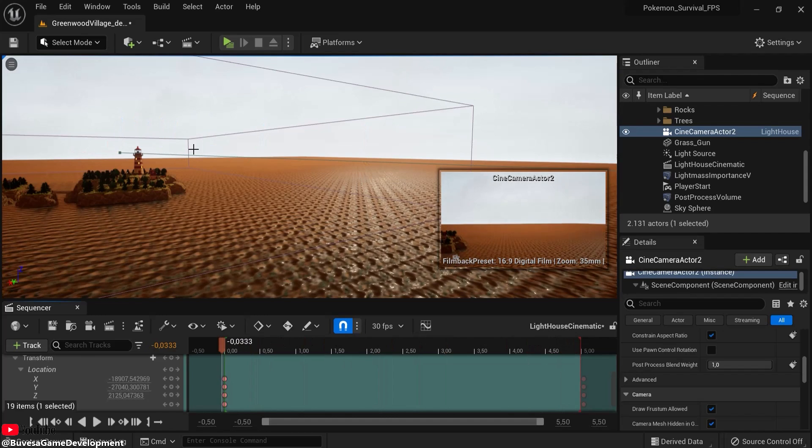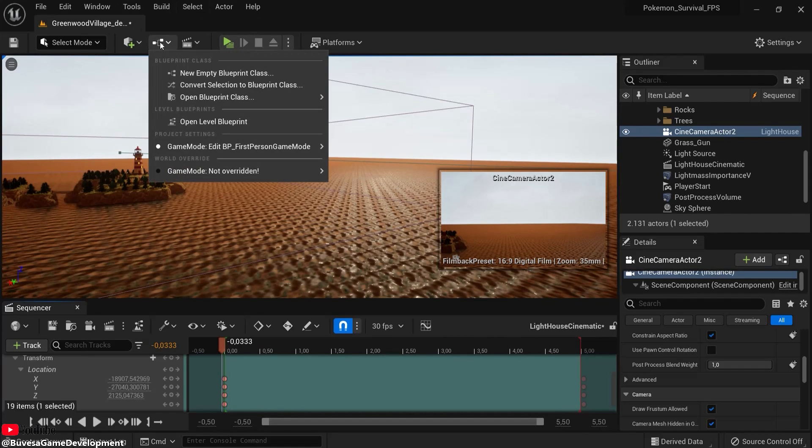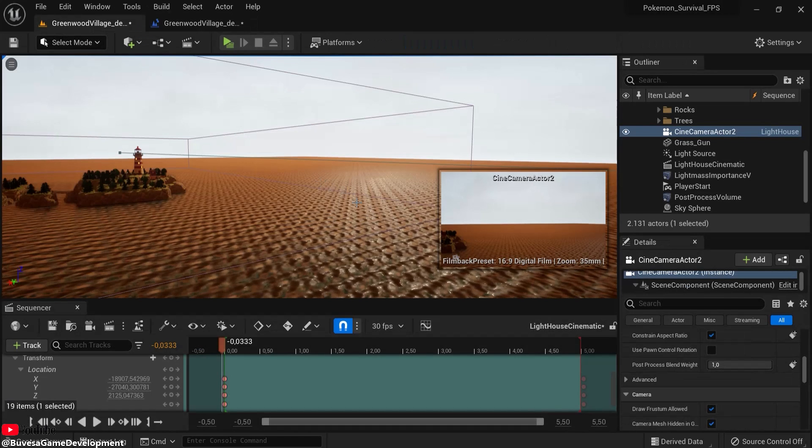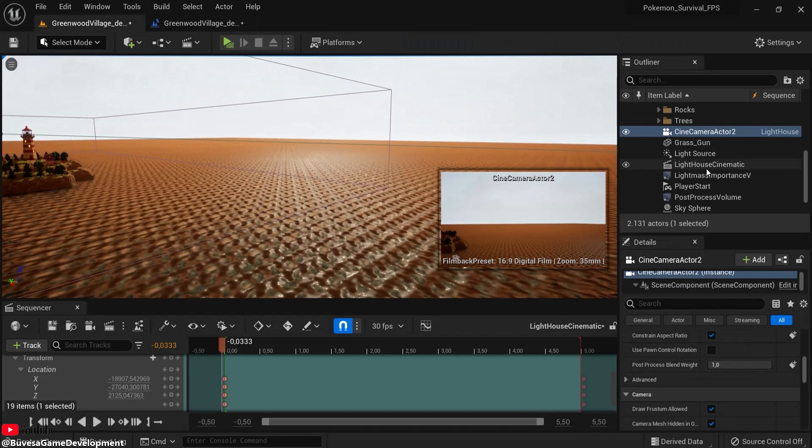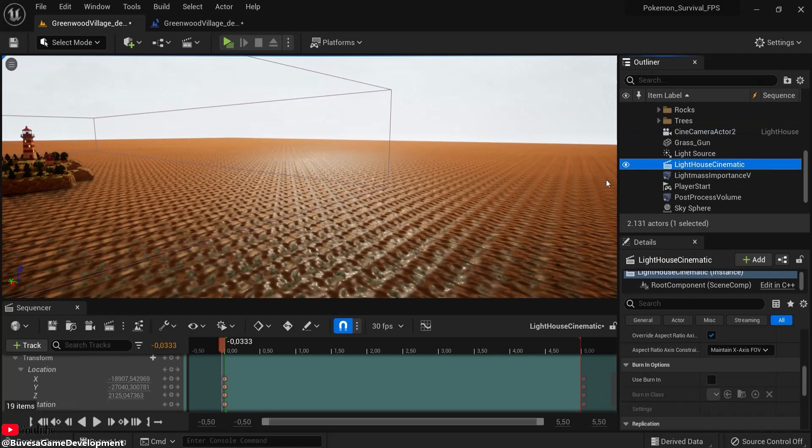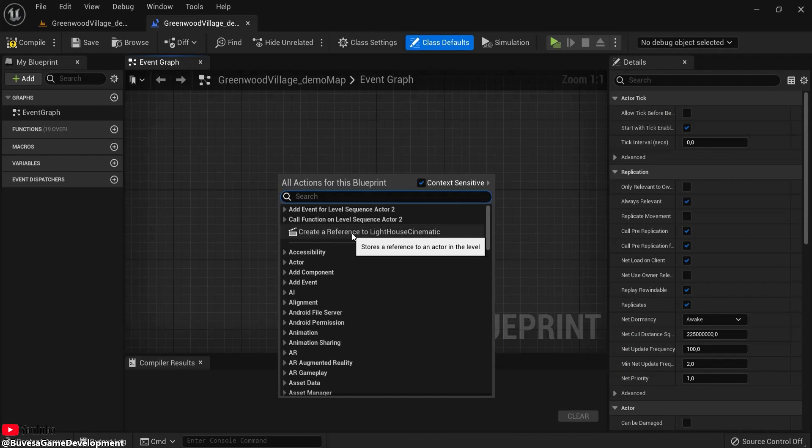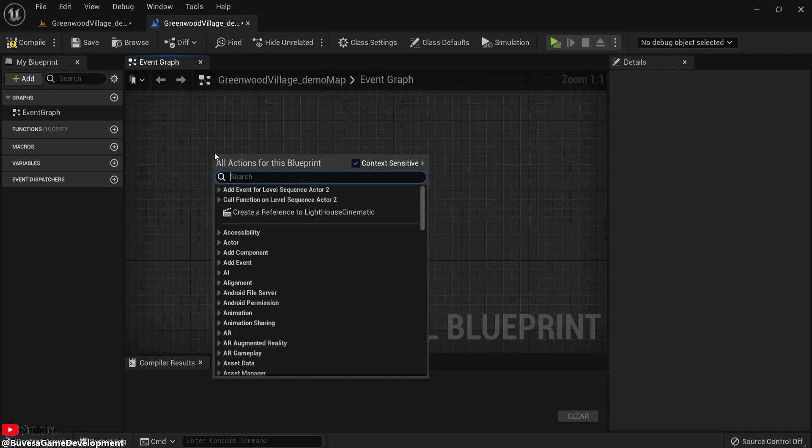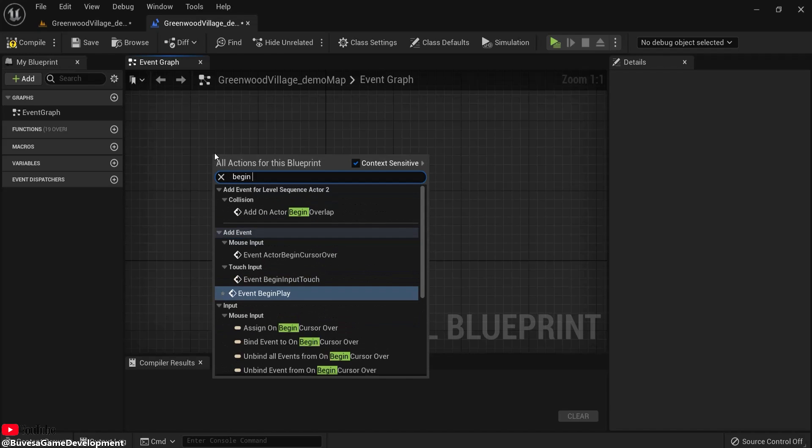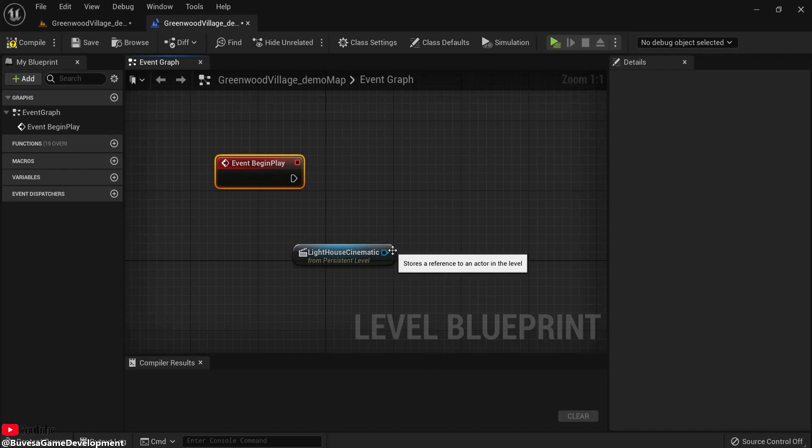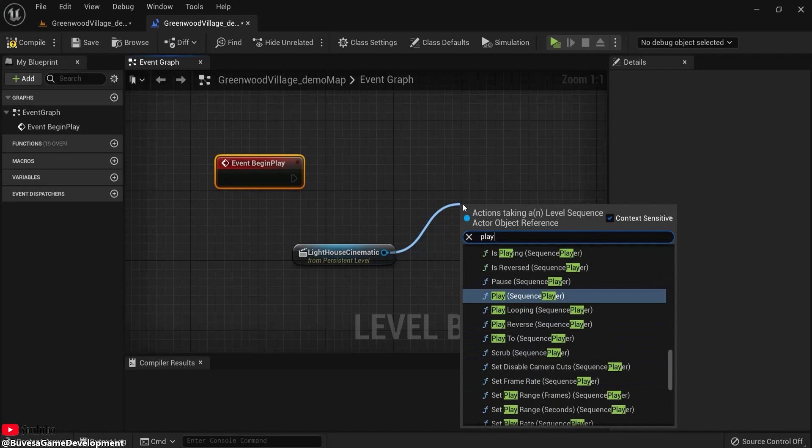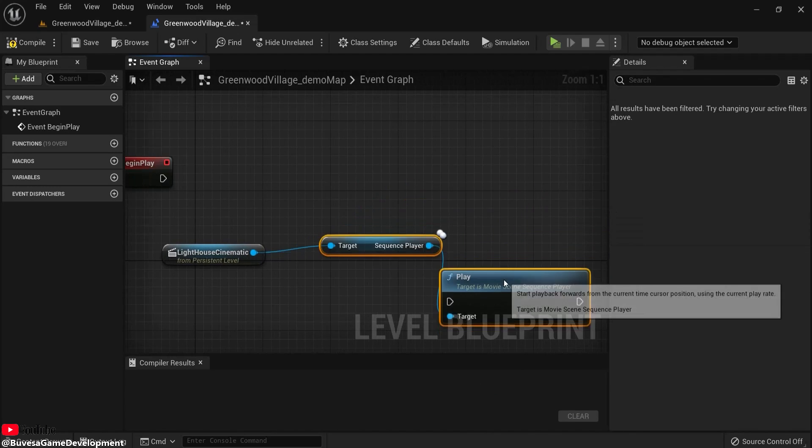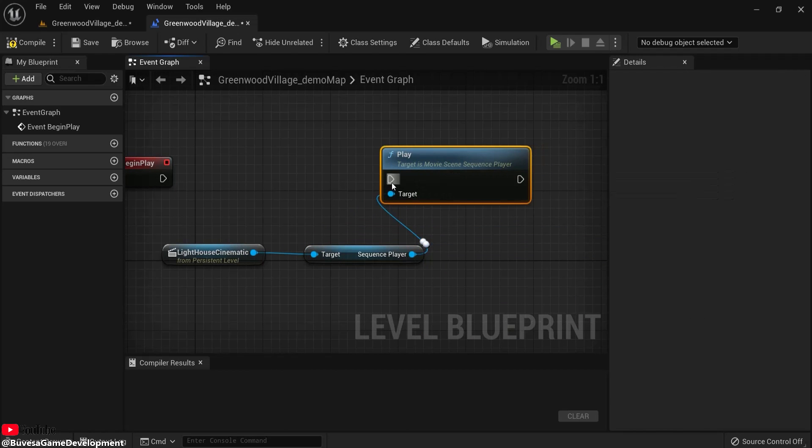So let's add it to my level blueprint. Click here, open level blueprint, and make sure you have here your lighthouse cinematic selected. Create a reference to this one. And now from event begin play, drag from here and type in play. And this is the one that we need.